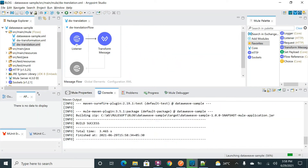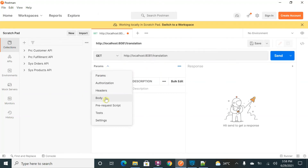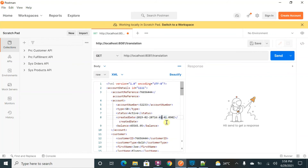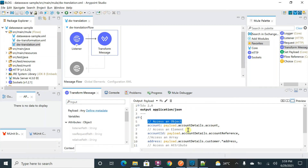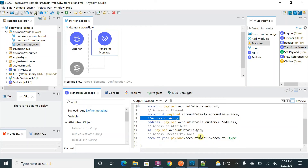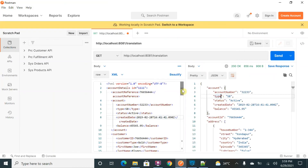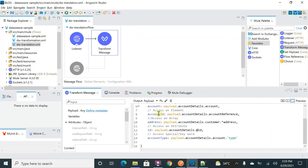Let me deploy this application to test it. I'll copy the URL, use the same body with the XML data as input, and test it. You can see how it is working. After deploying, looking at the output — for the object access, you can see the object is being accessed and assigned to 'account'. The data is converted to JSON.